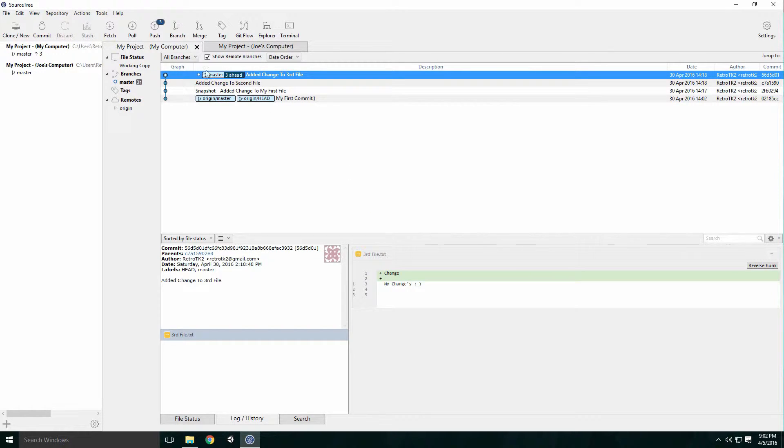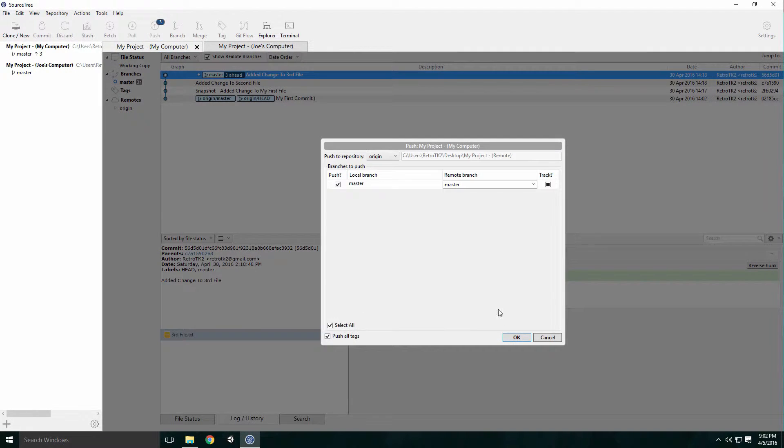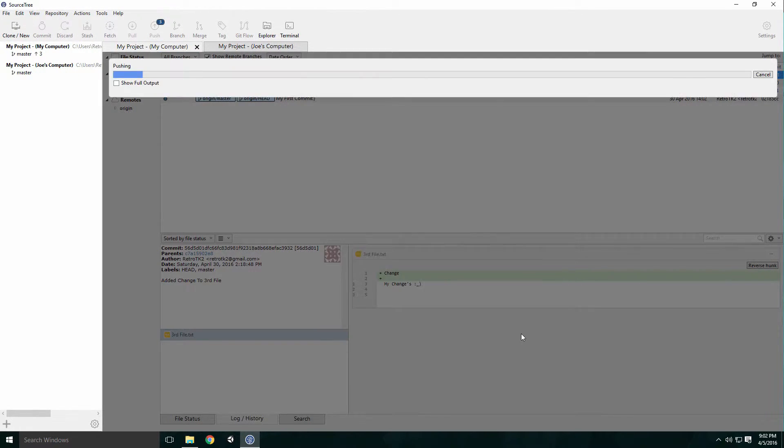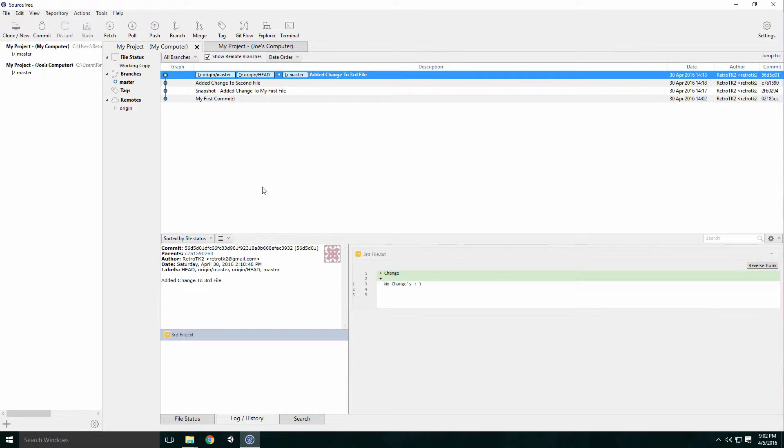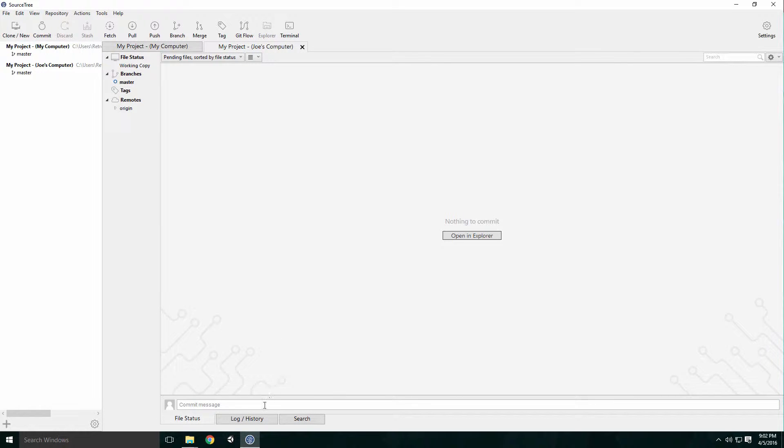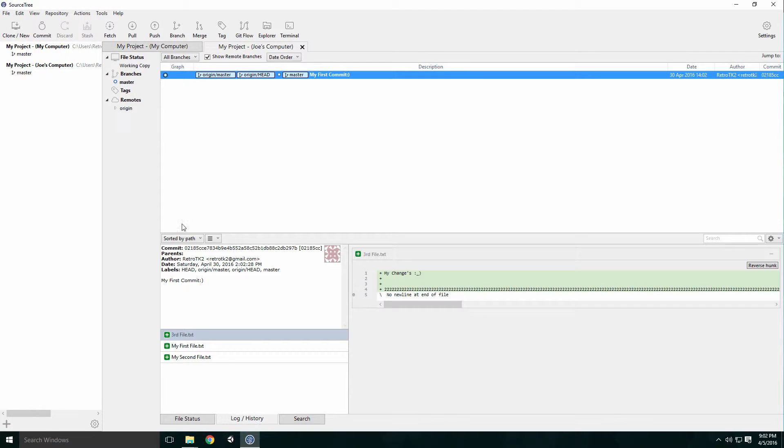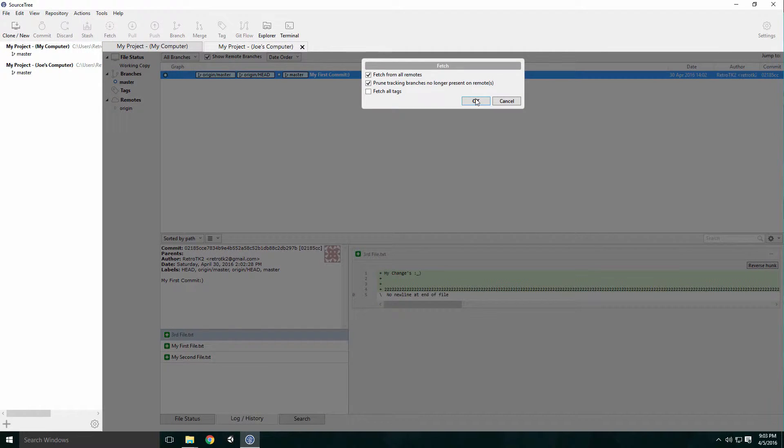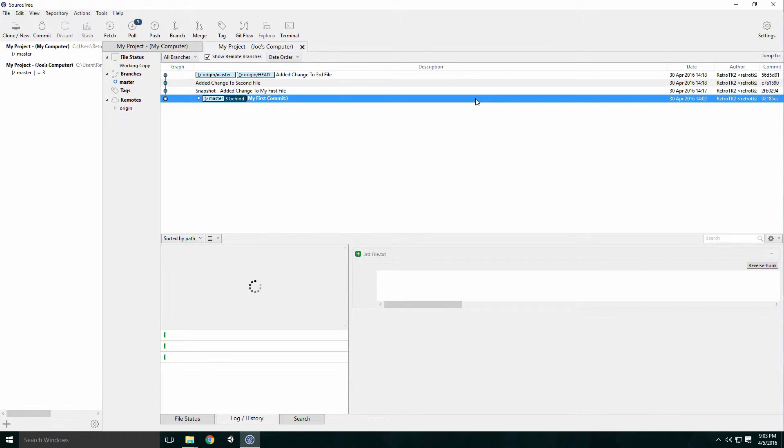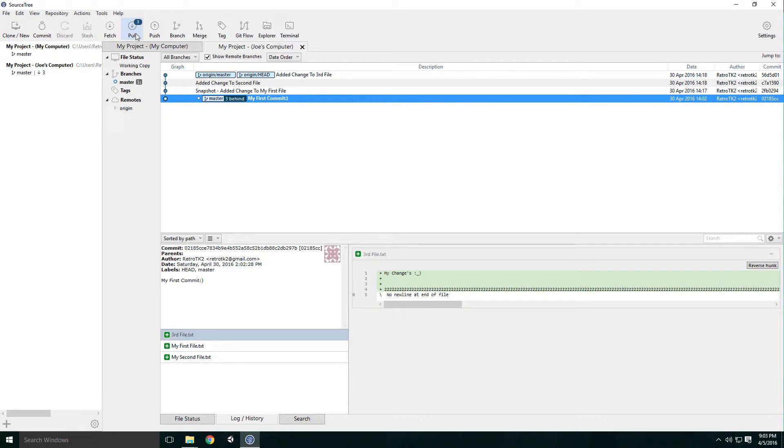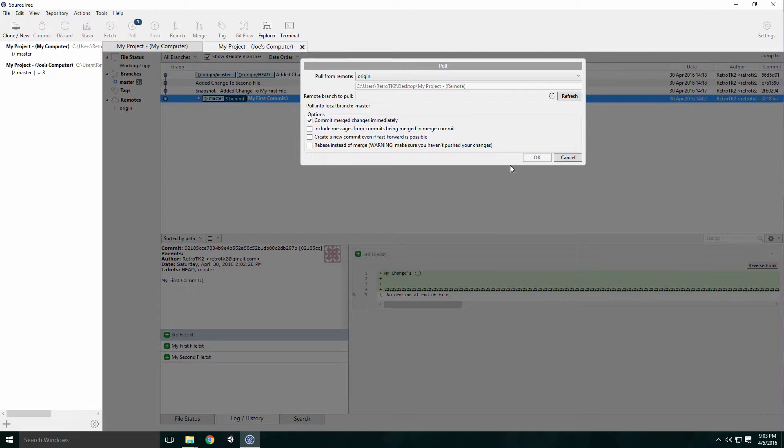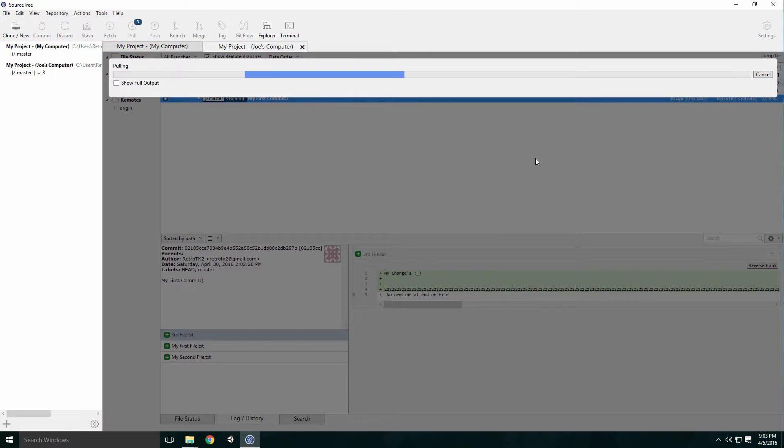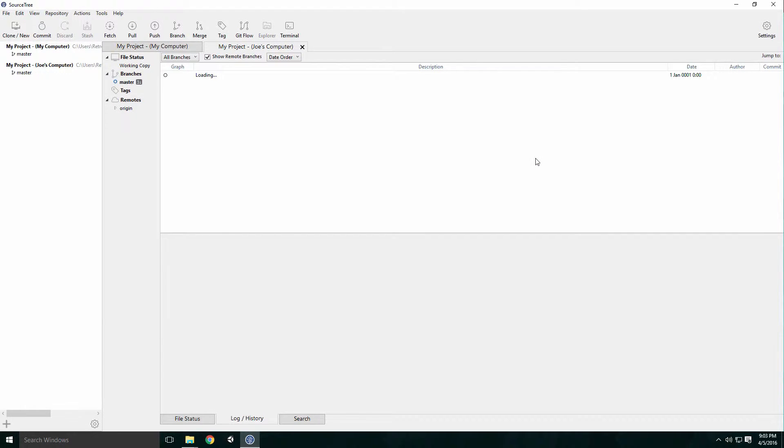A developer will need network access when they want to communicate with the remote repository. The developer can get changes made to the remote repository by other developers and sync their changes to it. This makes it easy to collaborate with other developers on the same project.